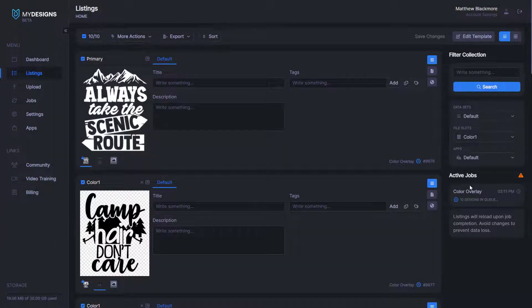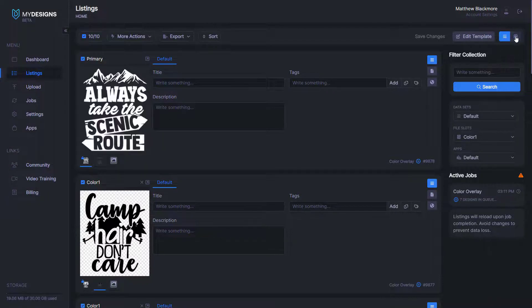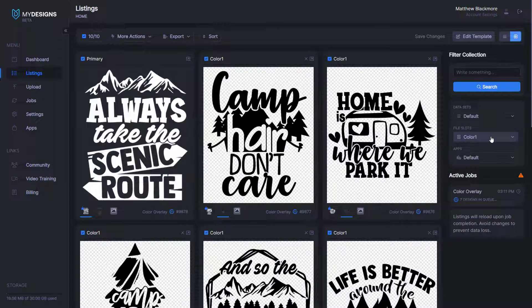And then once again, under active jobs, you can see that that's working. And once that's done, we're going to want to go to the grid view again, just so I can show you guys.